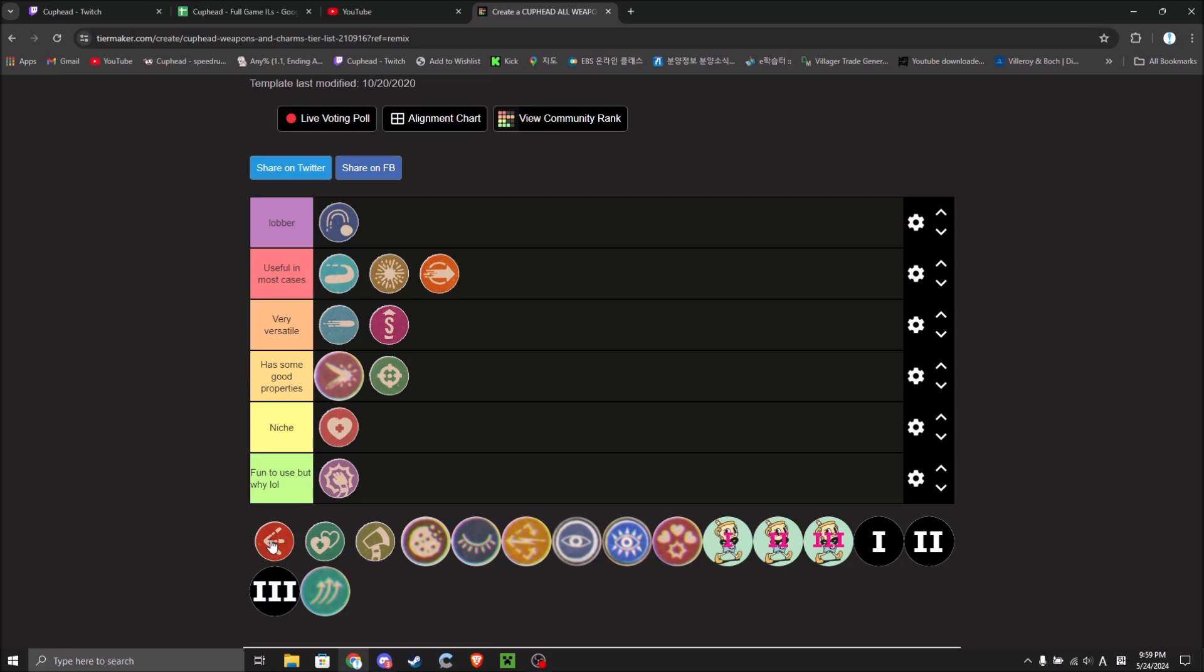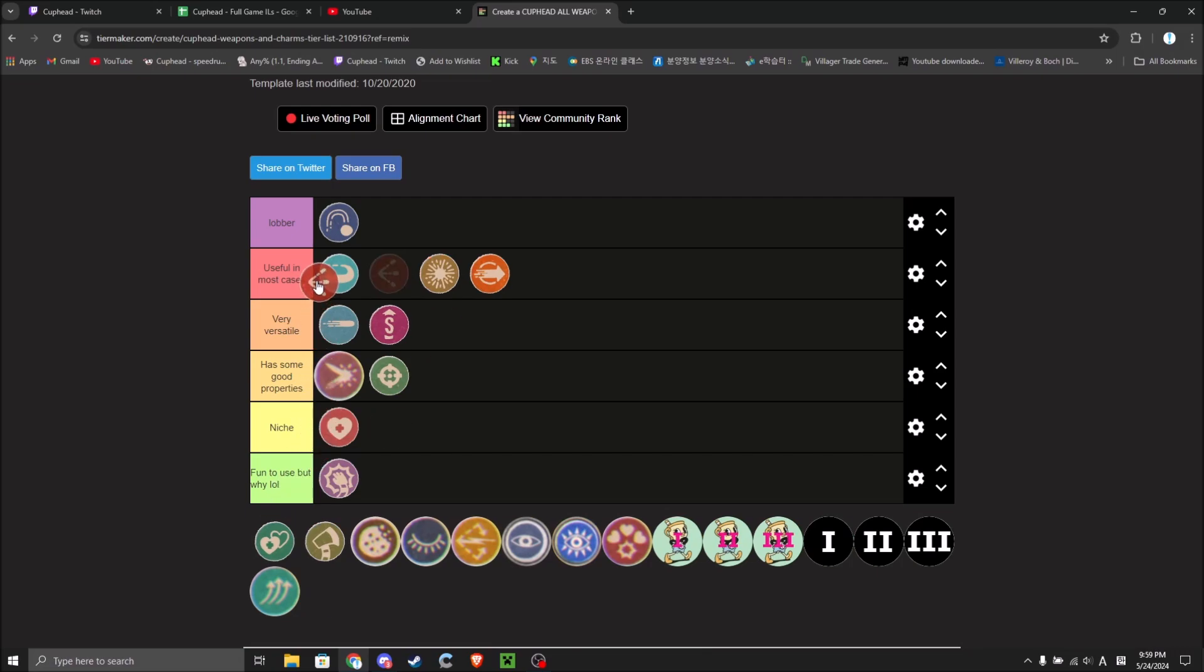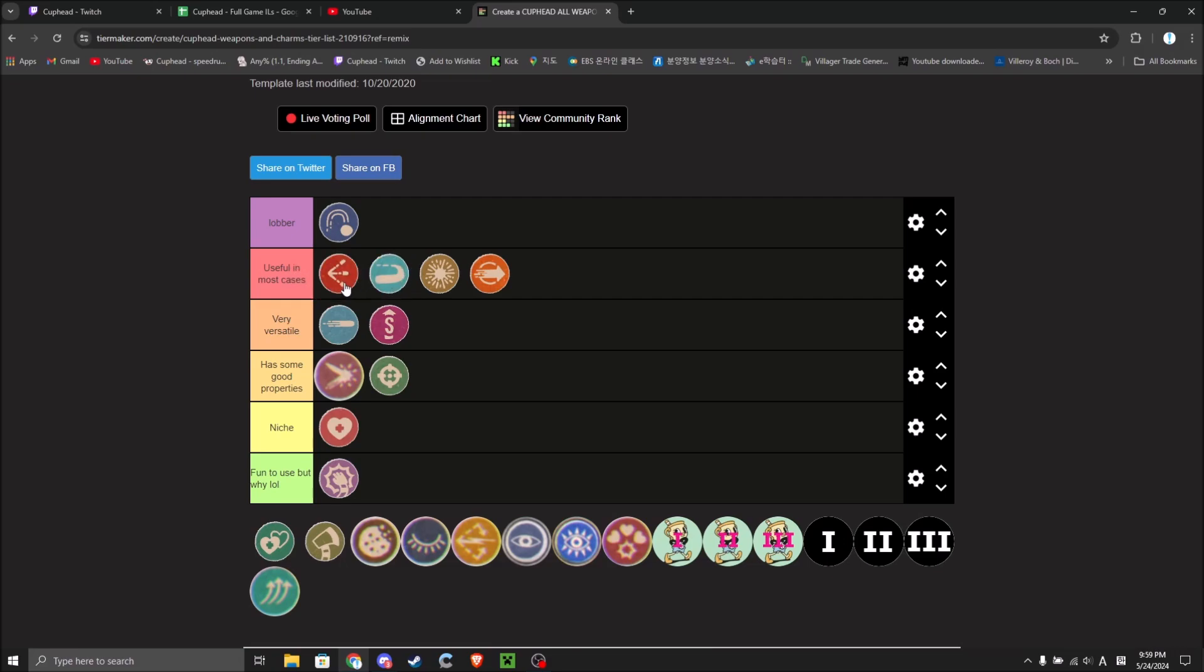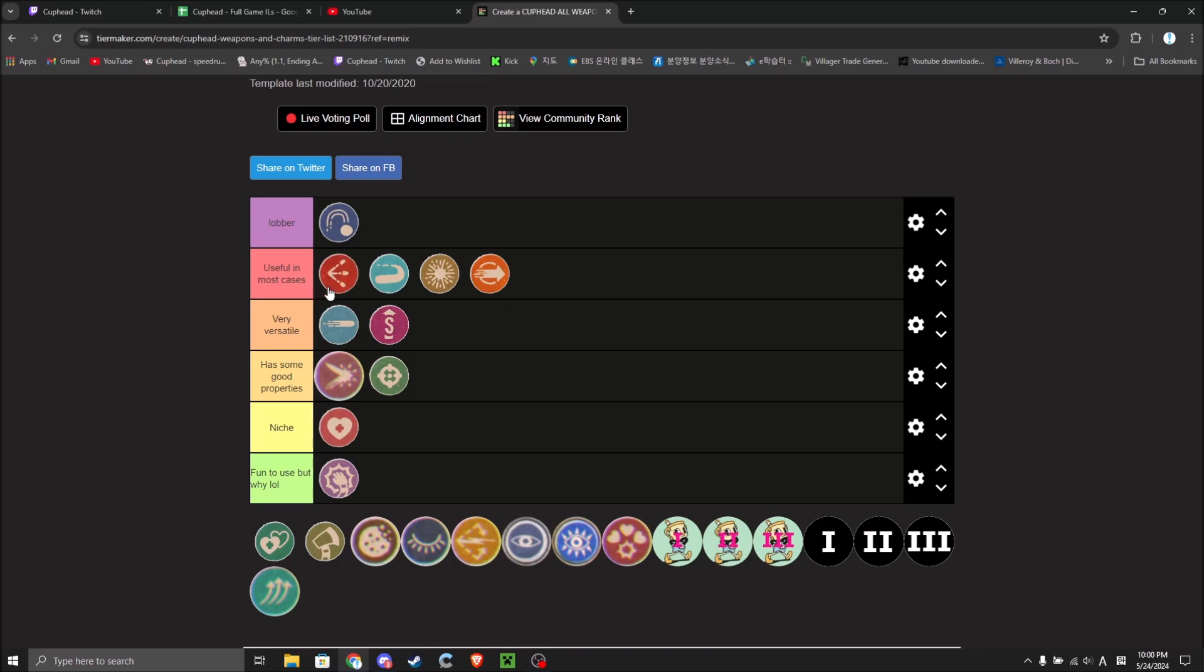Now we got Spread. I will put it in useful in most cases. I would like to put it with Lobber, but if you're only using Spread, it sucks on Grim. You do not want to fight Grim with Spread.